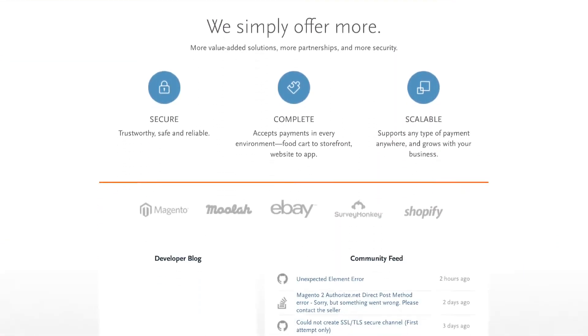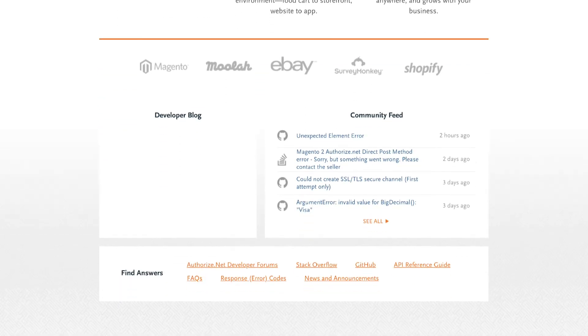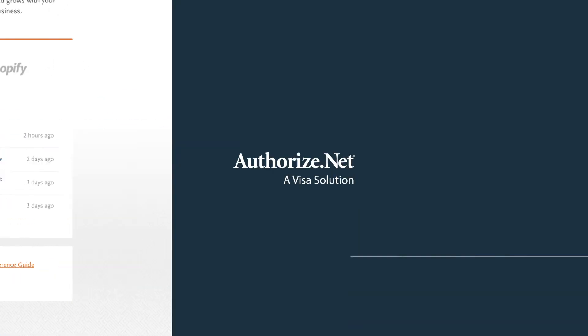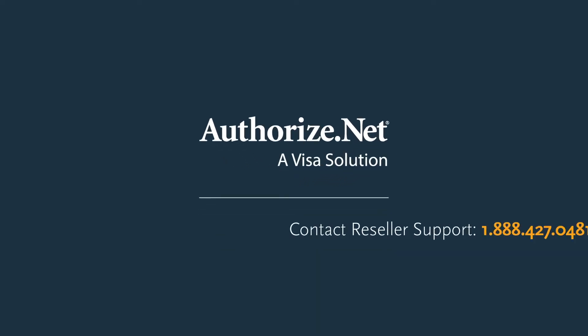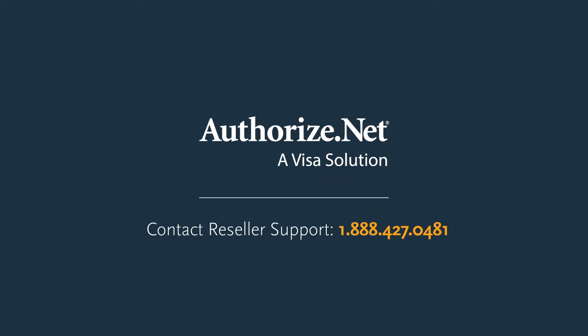Now that you're more familiar with the benefits of Authorize.net, you can start helping your merchant scale. More questions? Contact reseller support anytime: 1-888-427-0481.